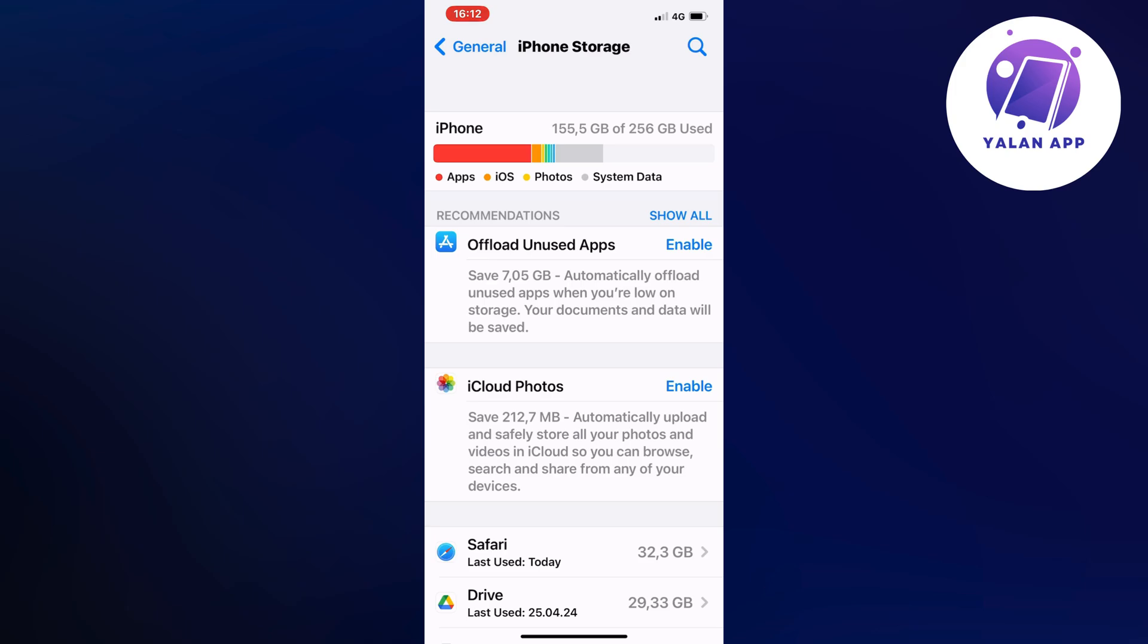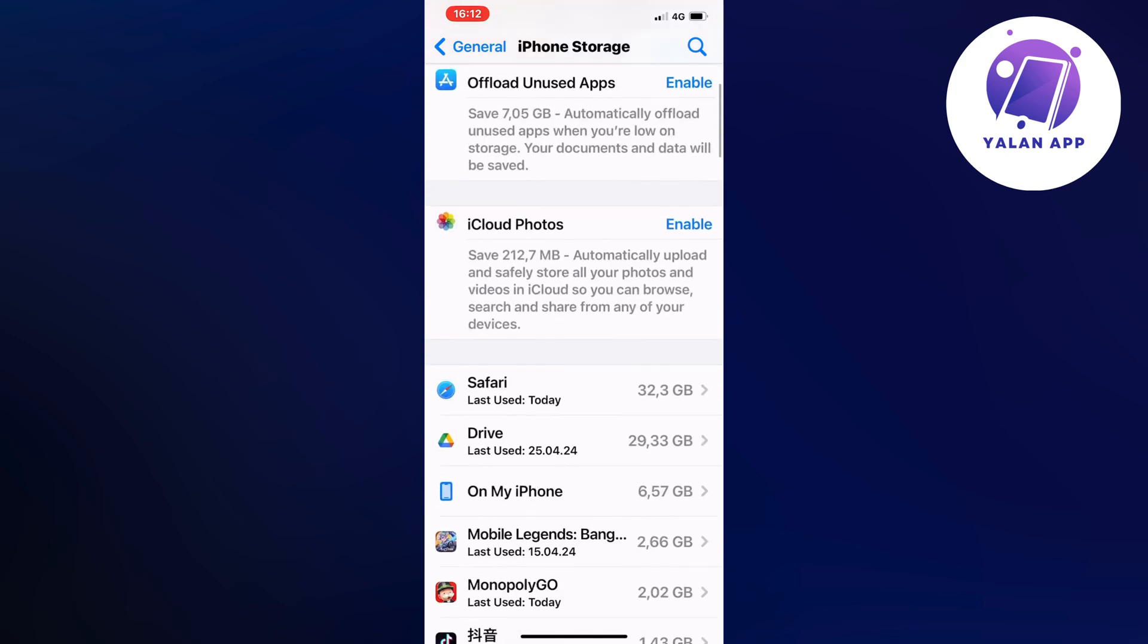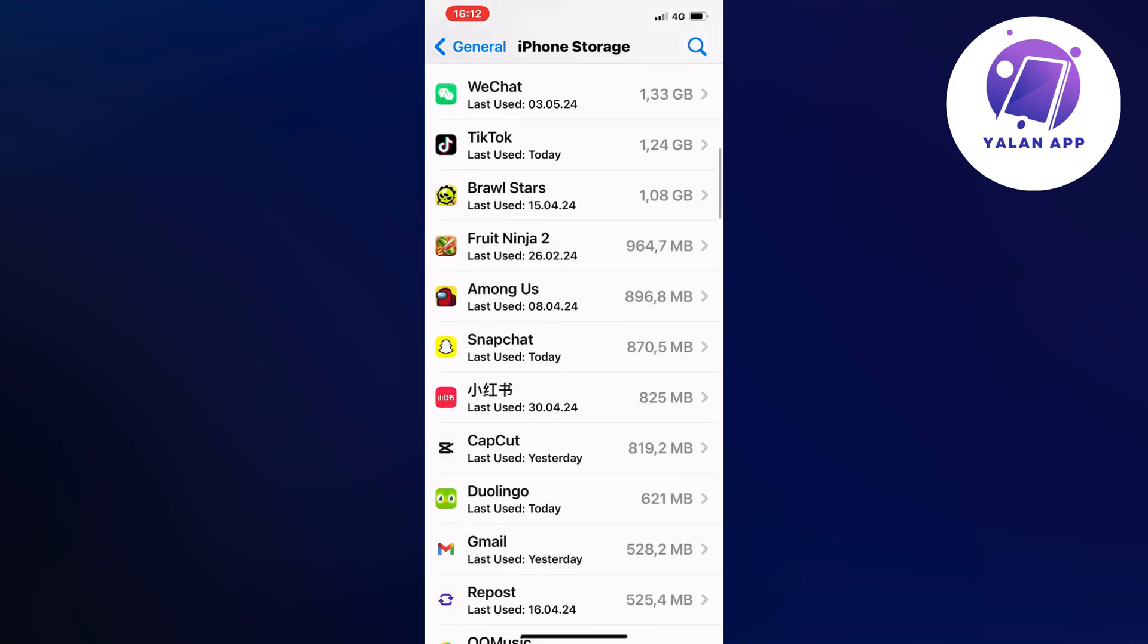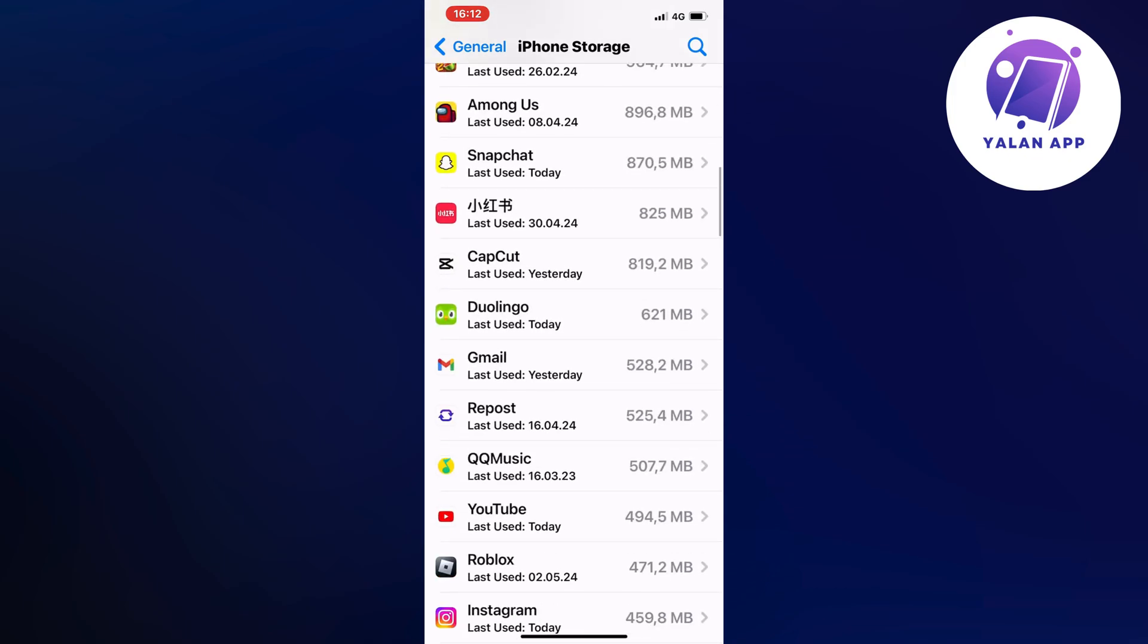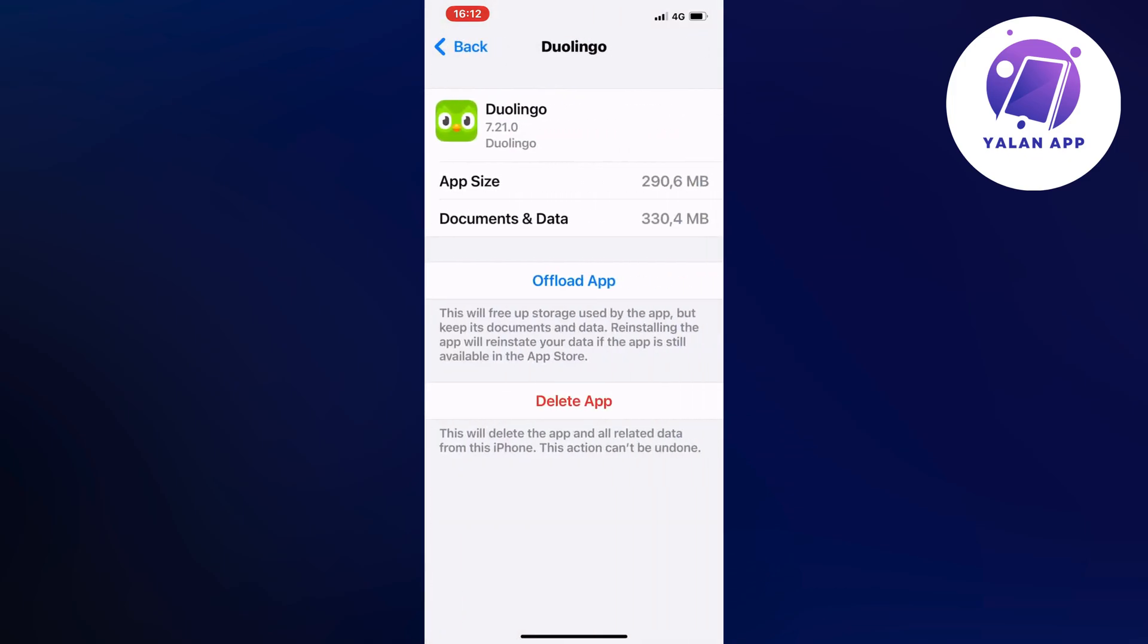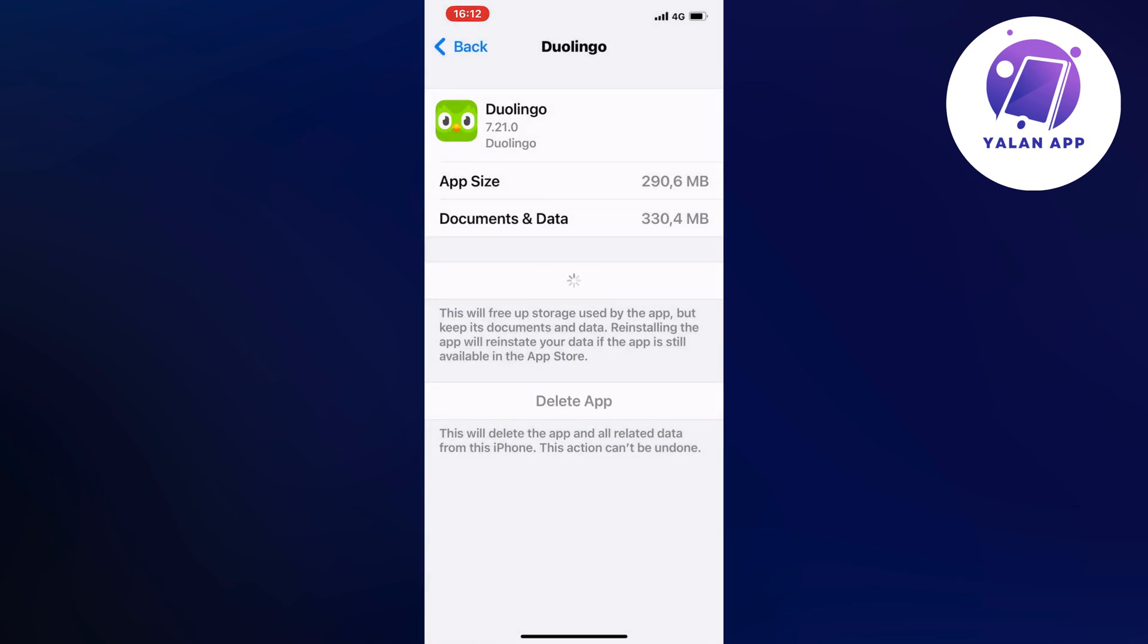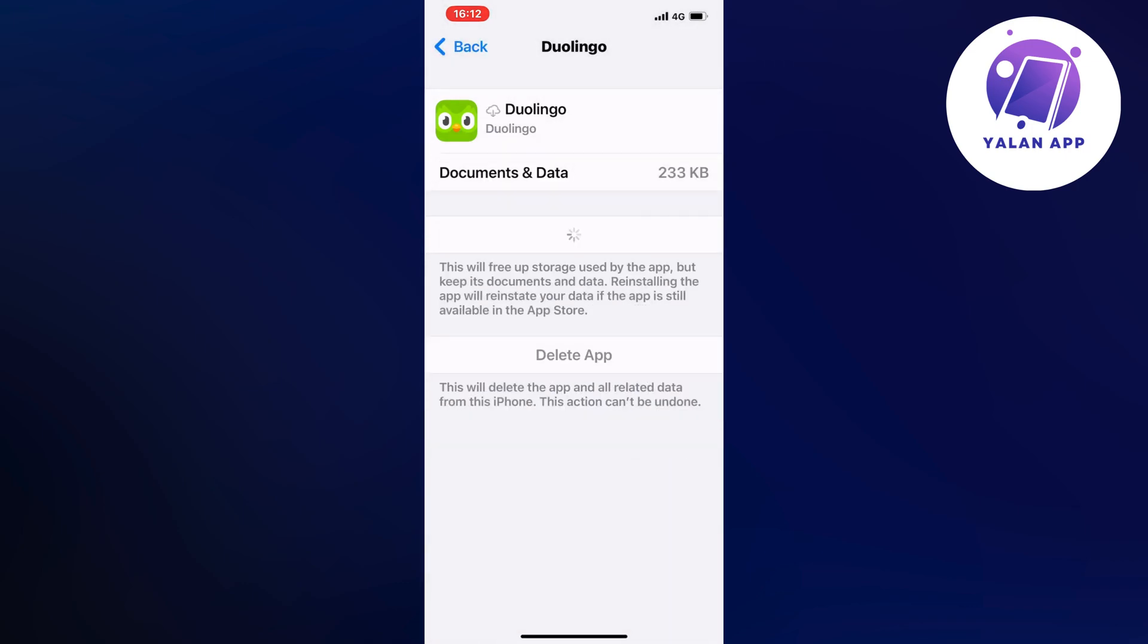Click on Duolingo, then click on Offload App. Click Offload App again—this might also take a couple of minutes or seconds.